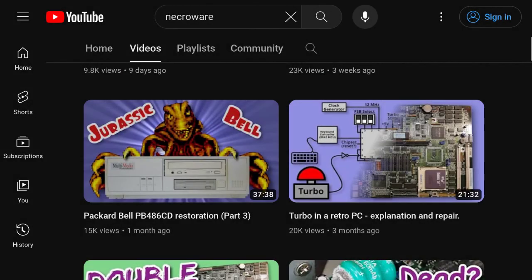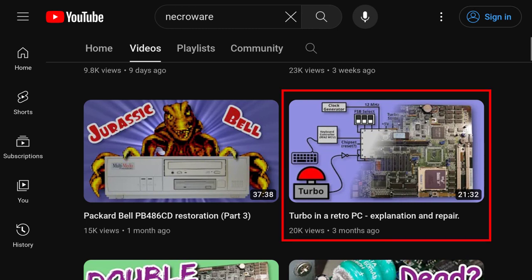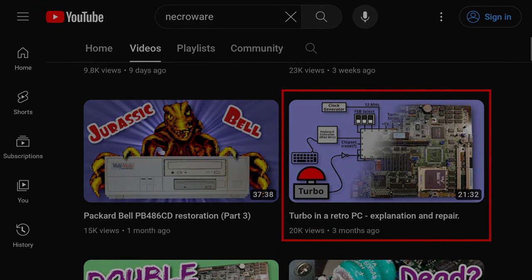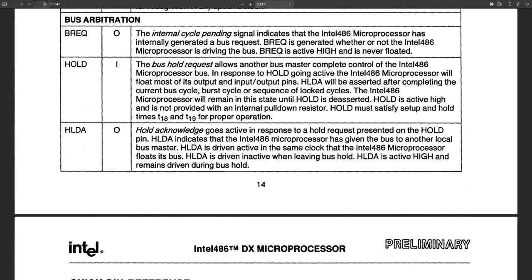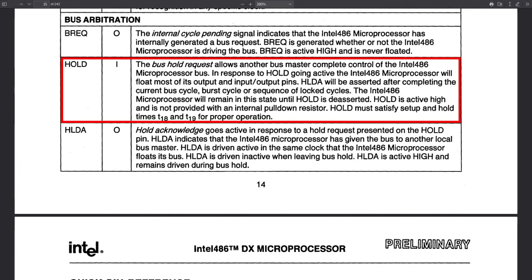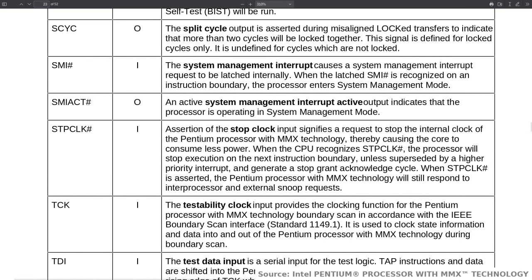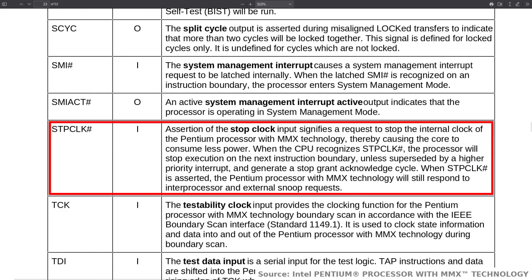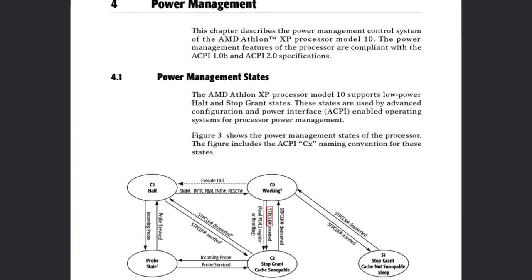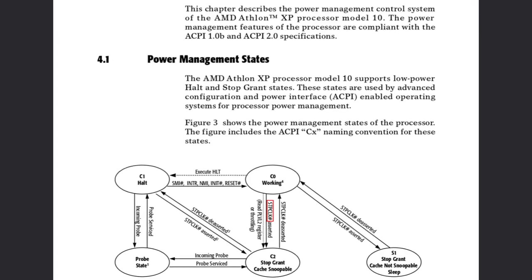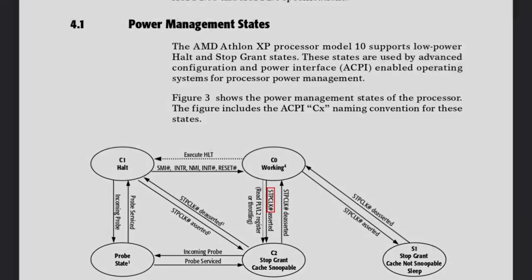Not all turbo buttons worked in this way. For a very informative video on the topic, please refer to Necroware's excellent video. 486 or older processors have a hold pin that causes the processor to stop. Pentium or newer processors have the stop clock pin, which is meant to be used for power saving. Both have a similar effect, they will both cause the CPU to slow down.